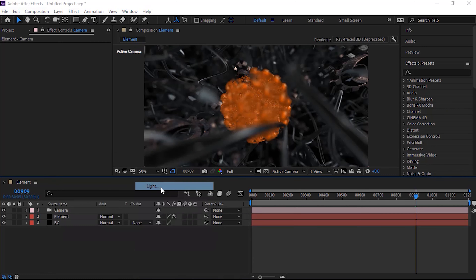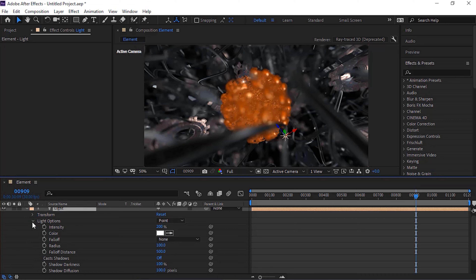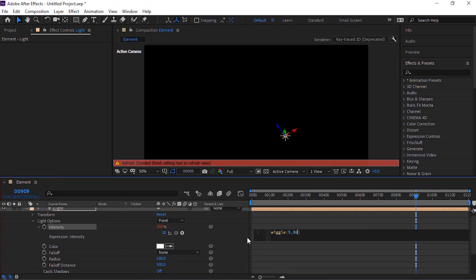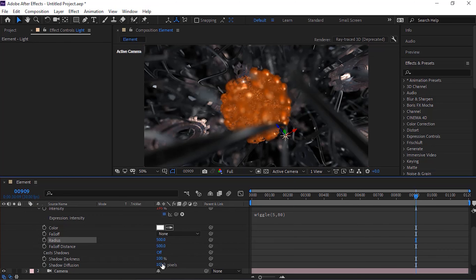Now add a point light to the timeline. Rename it to Light. Change light type to Point, change intensity to 200 and fall off should be None. Go to Light Option. Press Alt button and click stopwatch next to Intensity: wiggle 5 and 80. And change radius to 500. Also change shadow diffusion to 0 pixels.